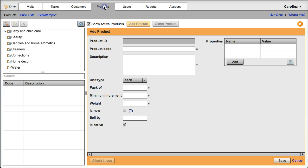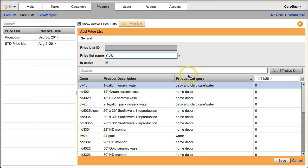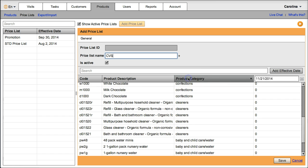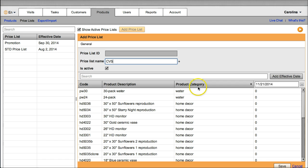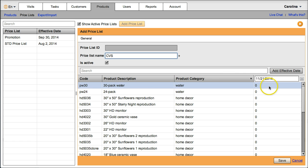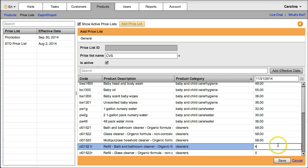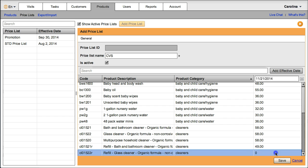Creating a price list is easy. Just go to the price list screen of the products tab, type a name, select an effective date, type the appropriate price for each product, and click save.